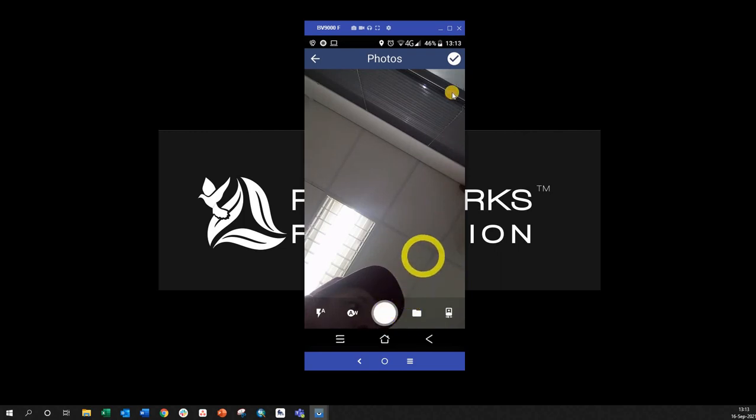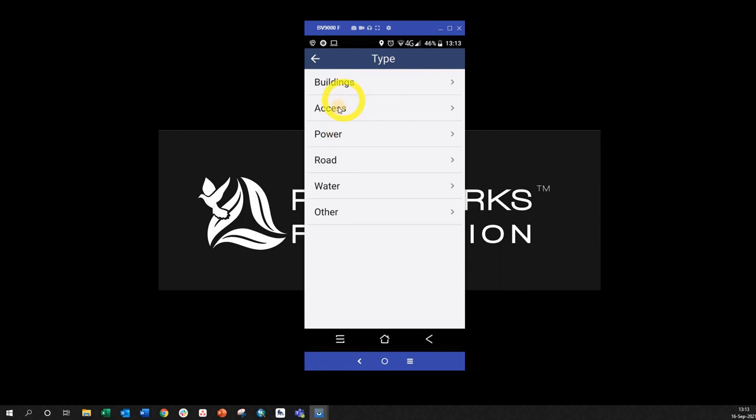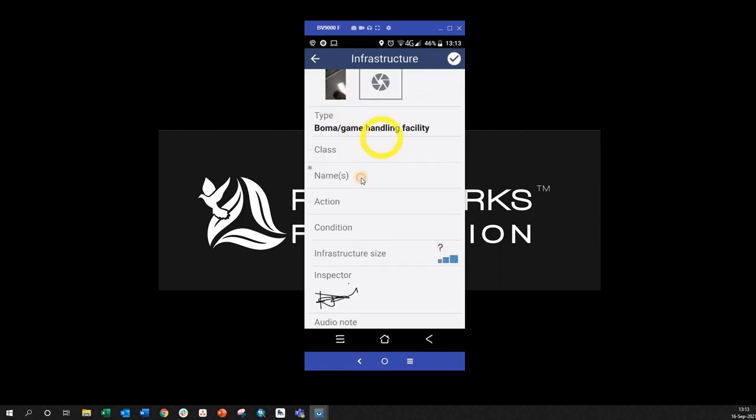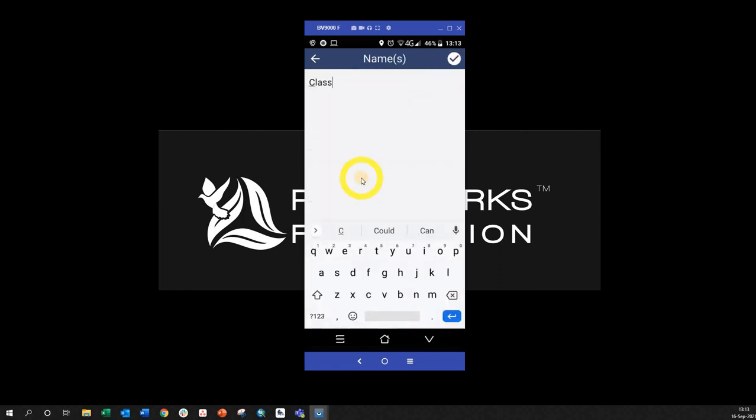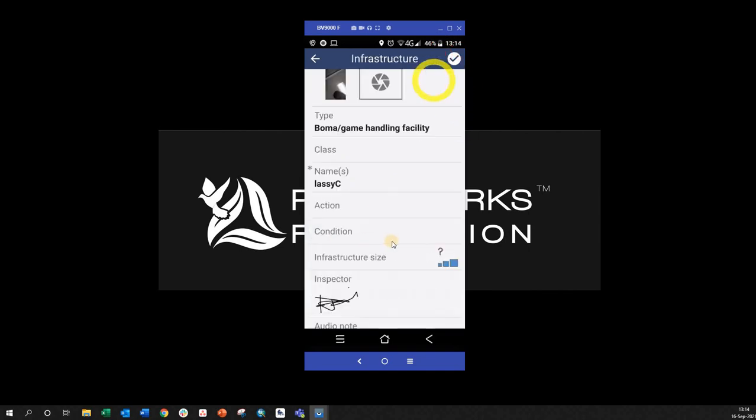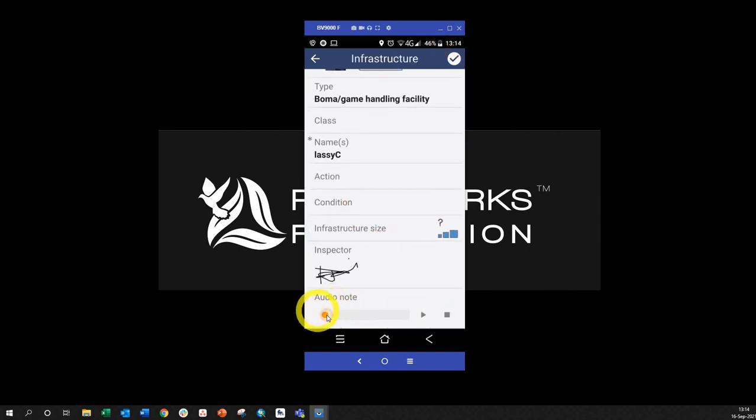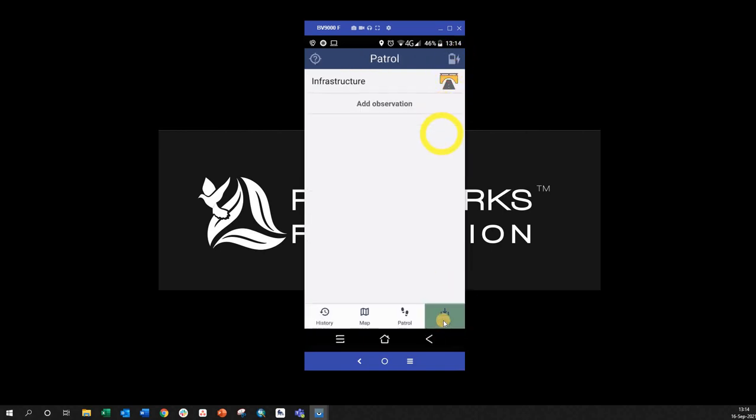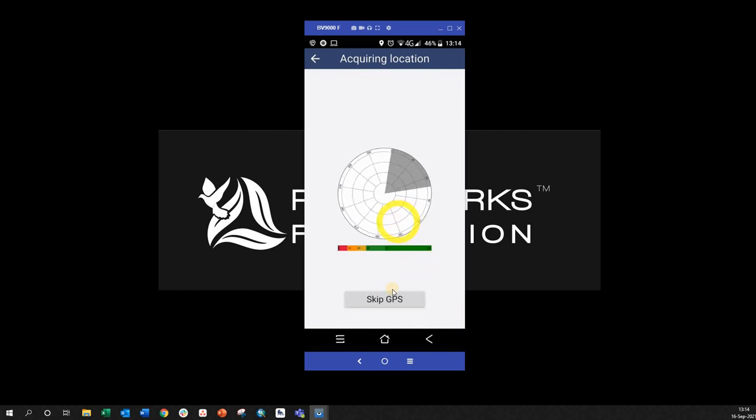So boom, boom. And fill out the information if I need to, and even record audio notes such as that one there. Okay, so now that photo, that signature, and that audio note will all be saved as part of that observation there. Acquire the location, and there you go.